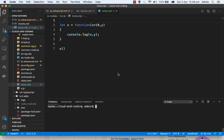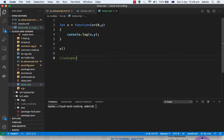In this video I am going to explain how you can fix errors in JavaScript. There are two main errors that you can see: 'unexpected identifier' and 'unexpected token'.